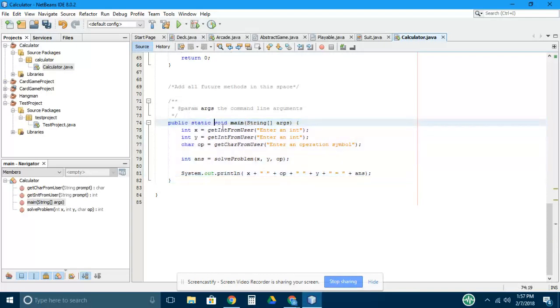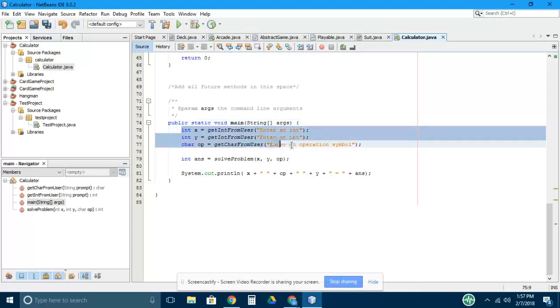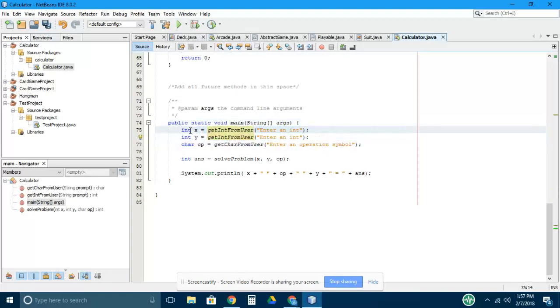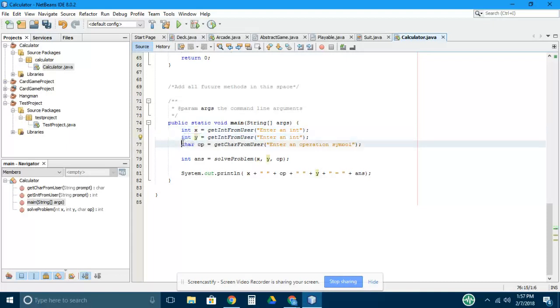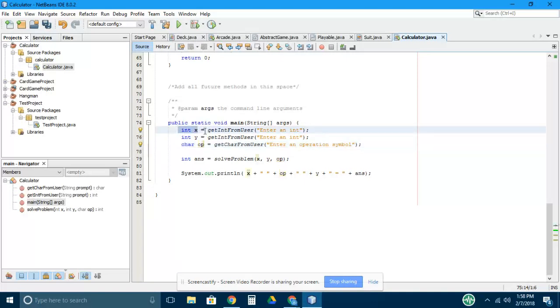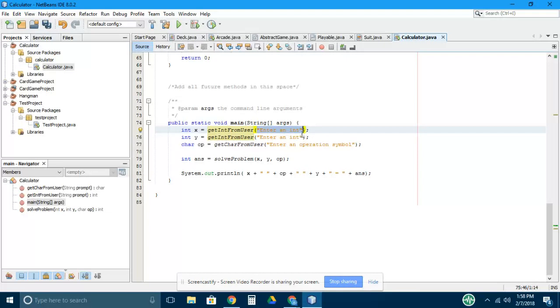The main method is the first thing that gets executed. When we go into the main method we see that there are a couple variables created right away: two integers called x and y and then a char called op. Each of these are calling another method to get their value. So this is declaring x and then we're instantiating it or assigning a value. That value being assigned comes from this method called getIntFromUser, and this method takes a parameter, the text enter an int.